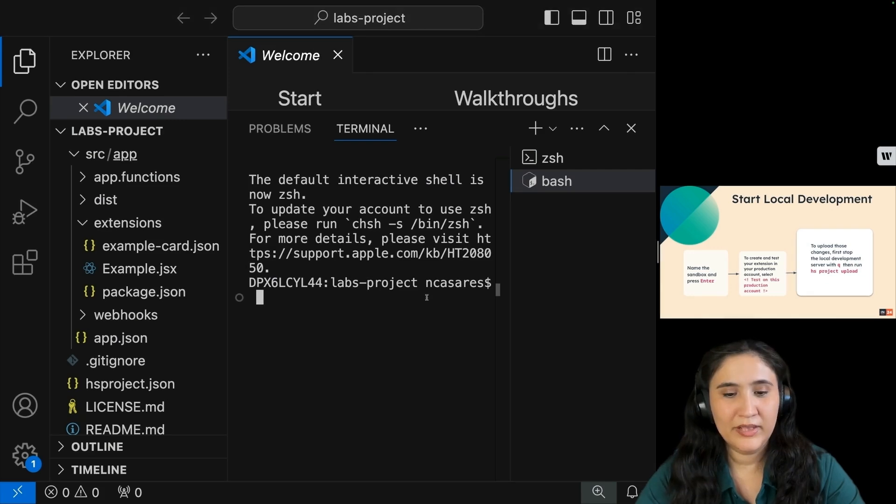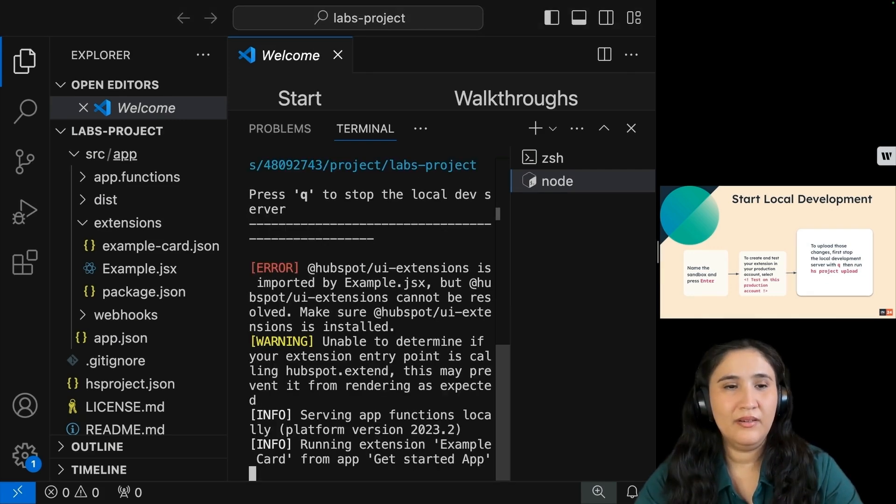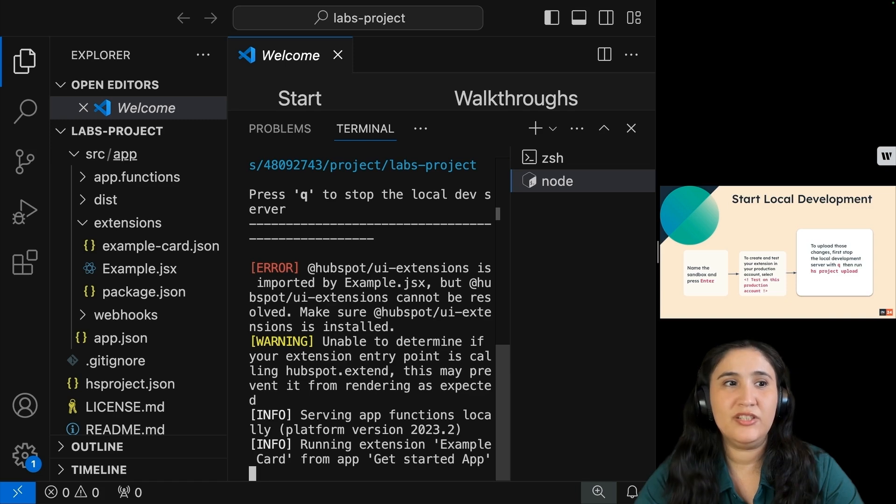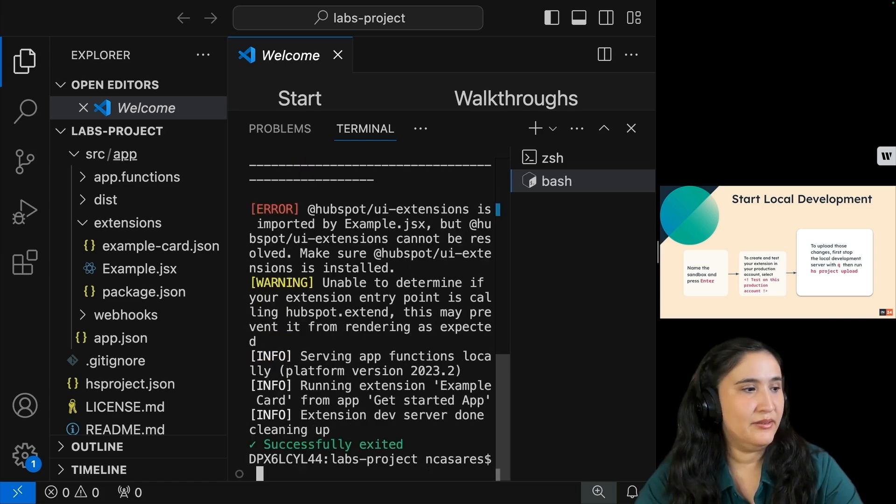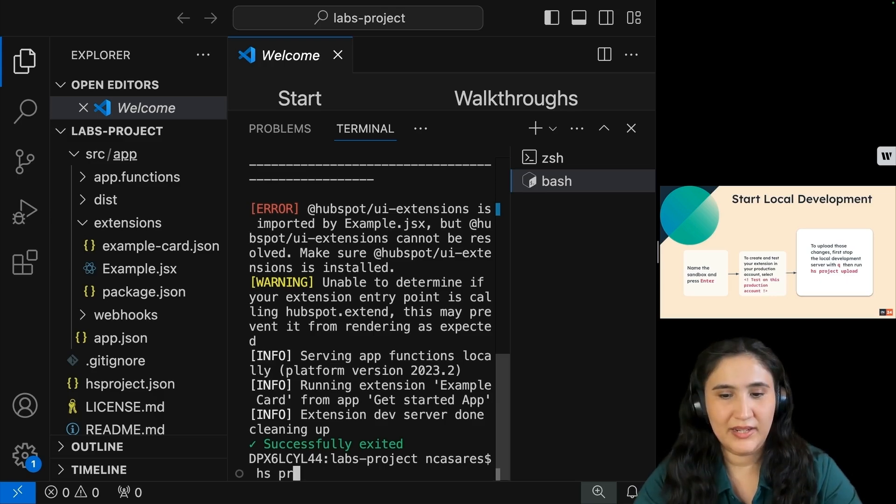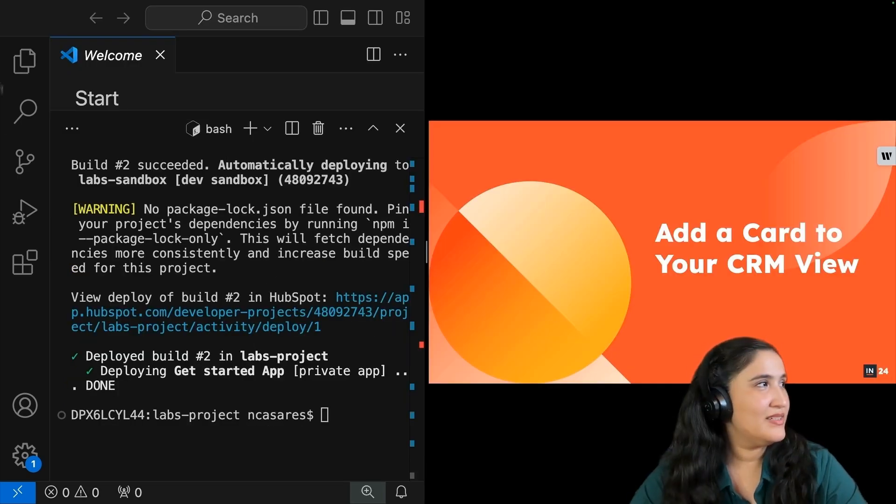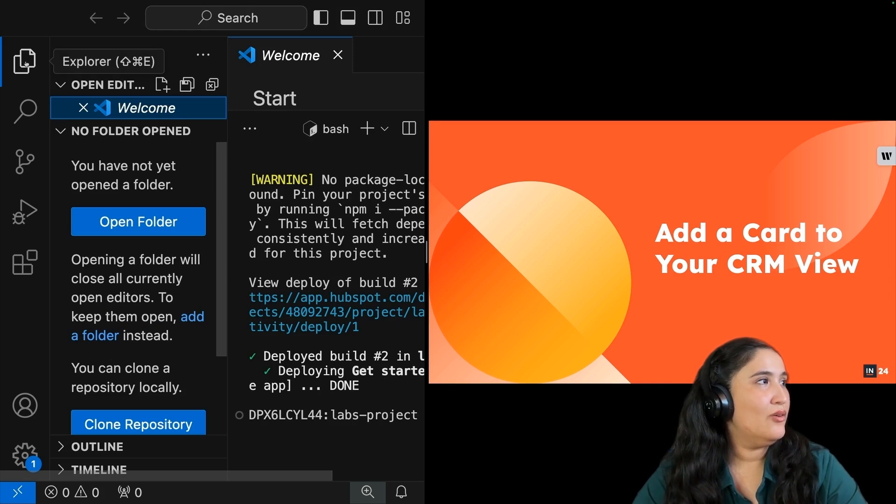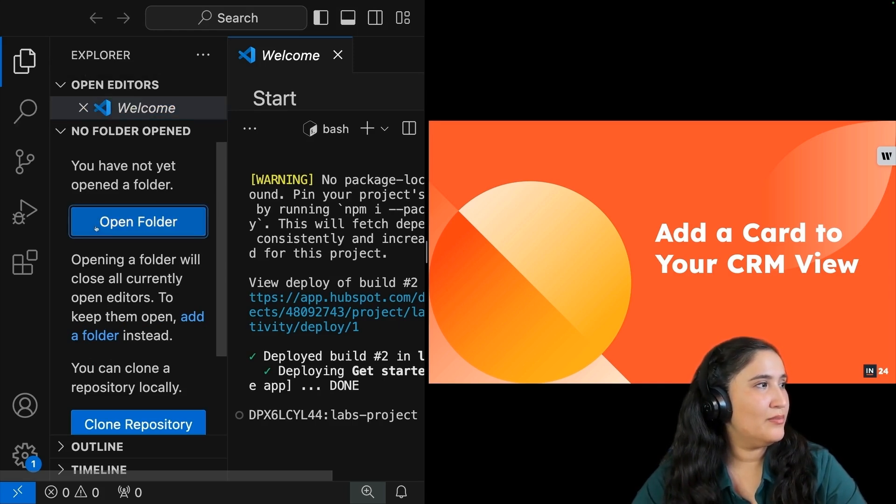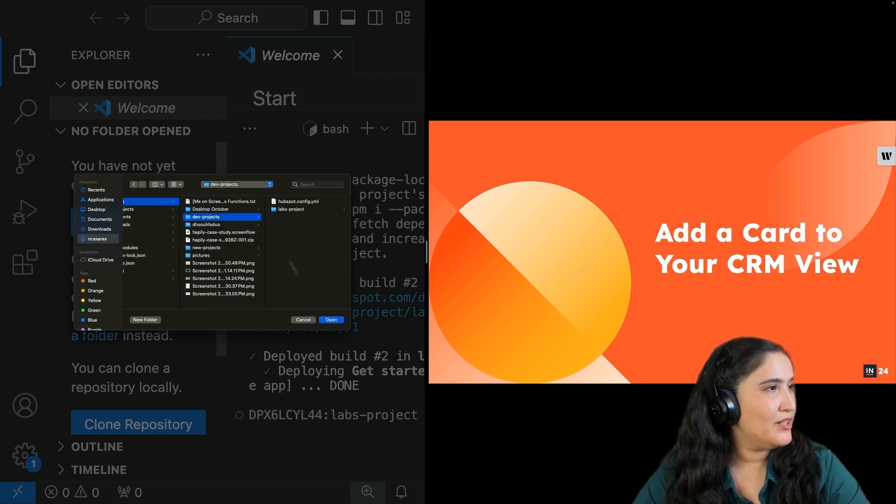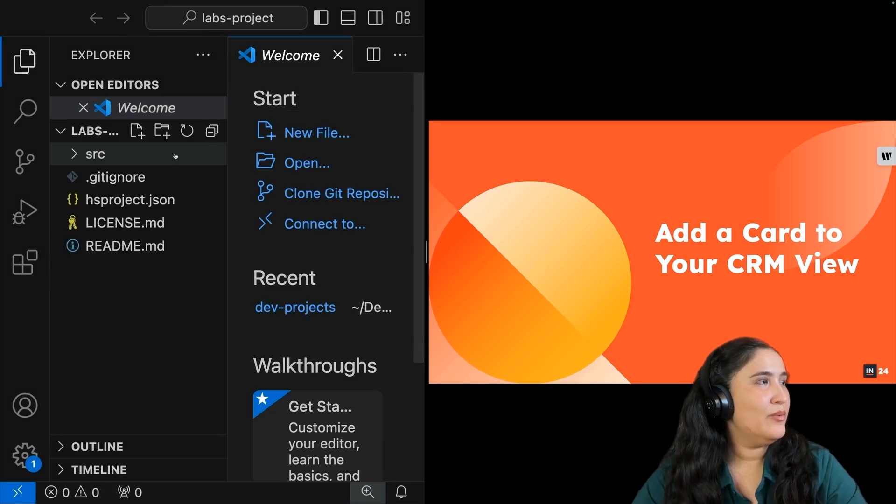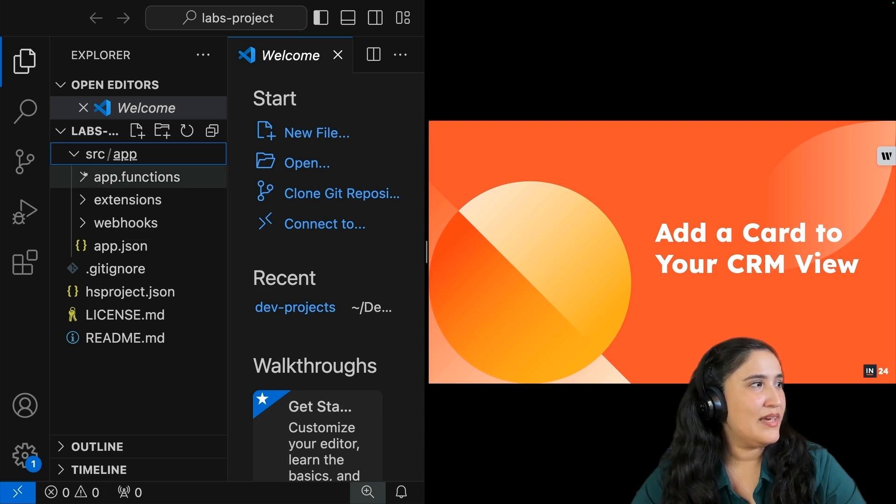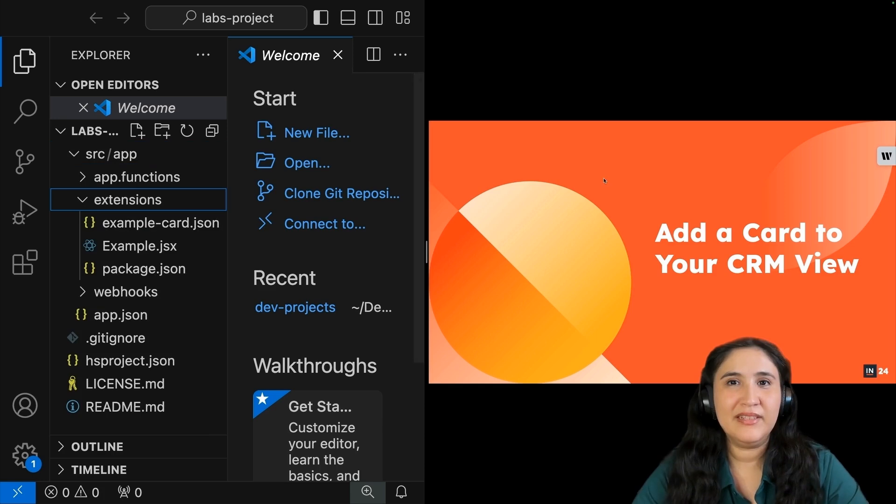I'm going to run hs project dev. Now, I'm going to upload those changes by first stopping my local development server with the command Q and then redoing hs project dev. Once we have uploaded our project, we can now open our explorer and search for our project. I'm going to go to desktop, dev projects, lab project, and open. Now within your project, you should see an SRC with app functions, extensions, and webhooks. Wonderful.